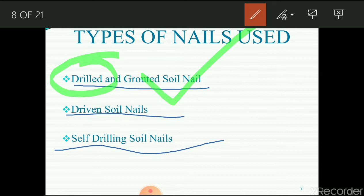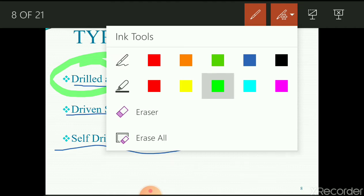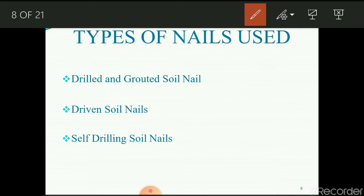The self-driven soil nail is a newer technique. A high-frequency vibro-percussion hammer is used while cement grouting is done during installation through an axial channel inside the nails. The jet action causes hydraulic fracturing in the surrounding soil, increasing the area of grouting. This installation technique provides recompaction and improvement of the surrounding soil. Self-driven soil nails are generally not widely adopted in general civil engineering practice.